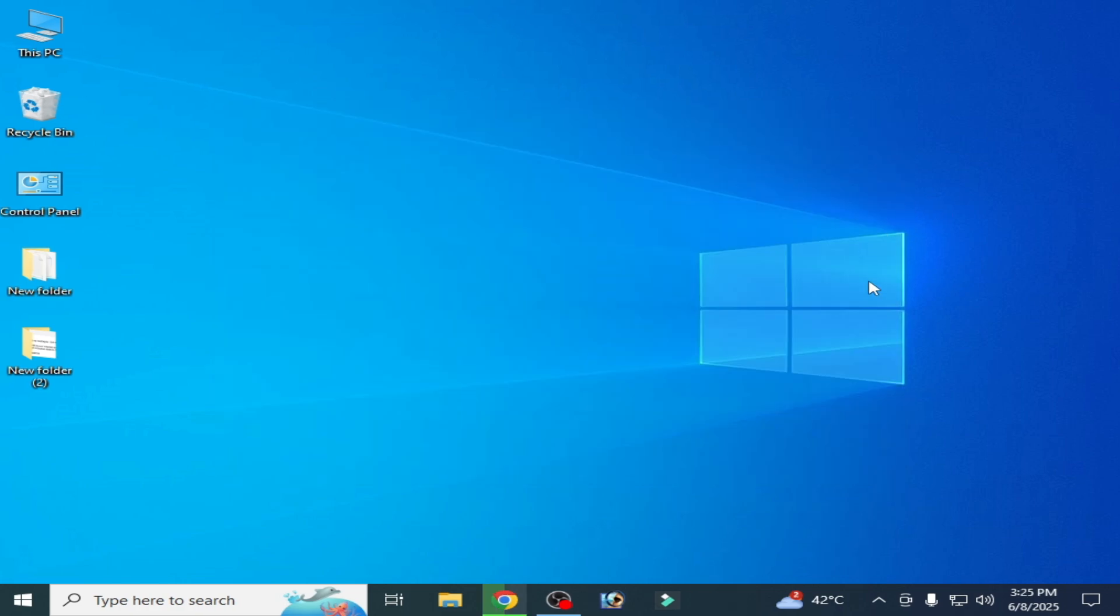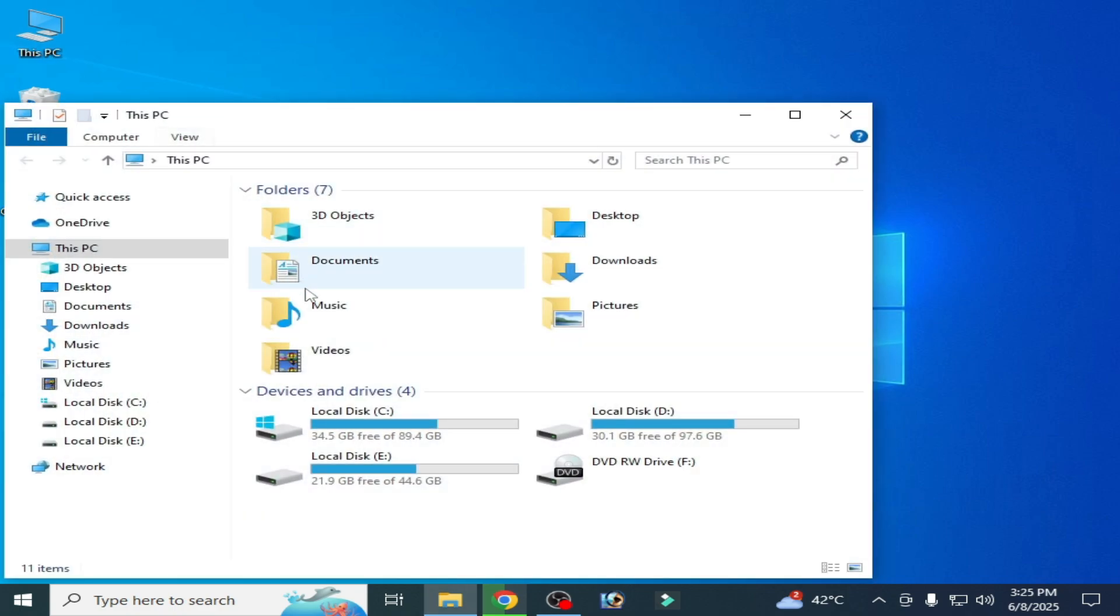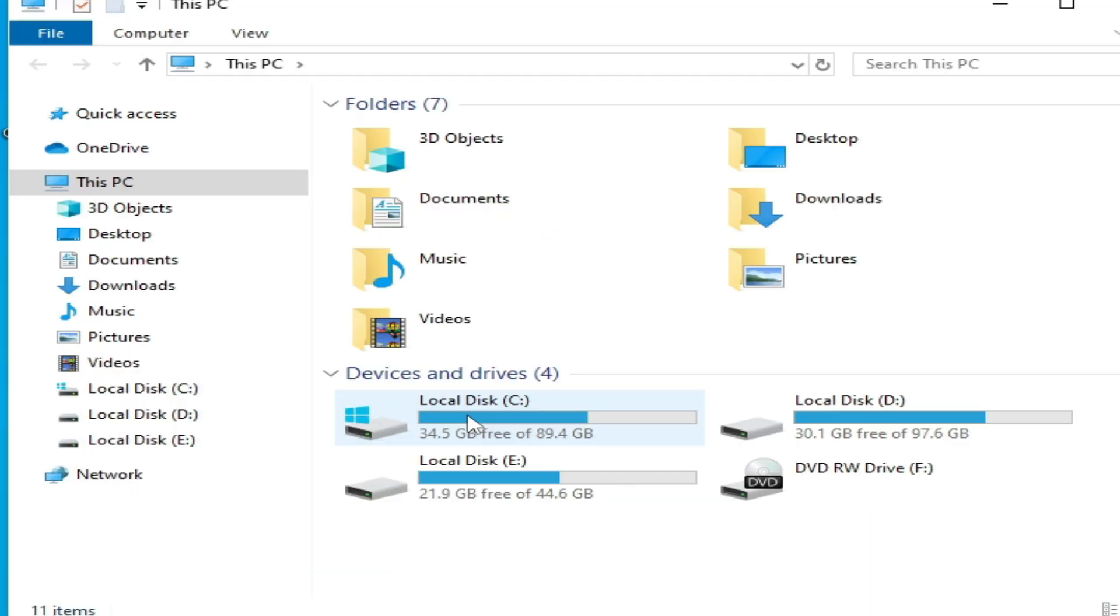Solution number two: if you're still facing the issue, go to This PC, go to Local Disk C.